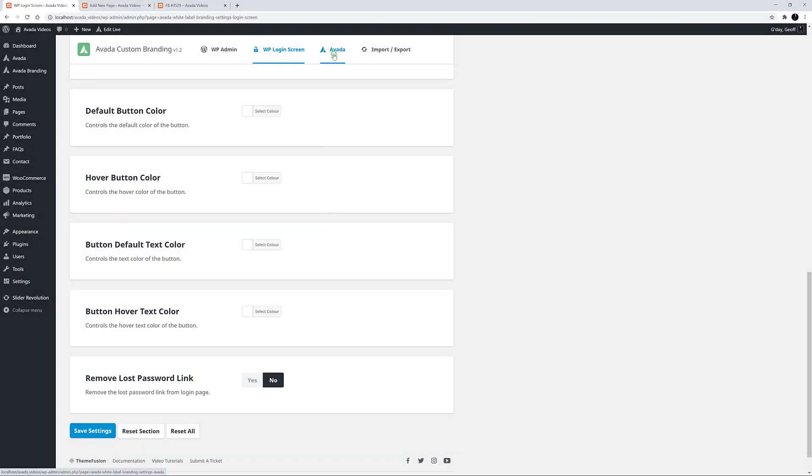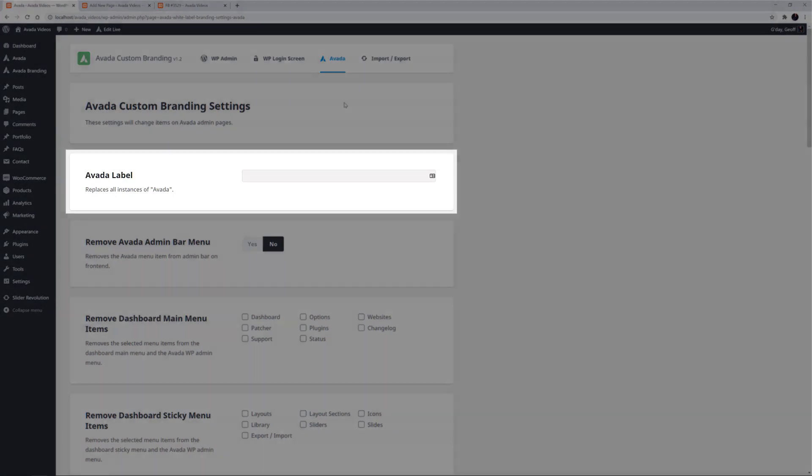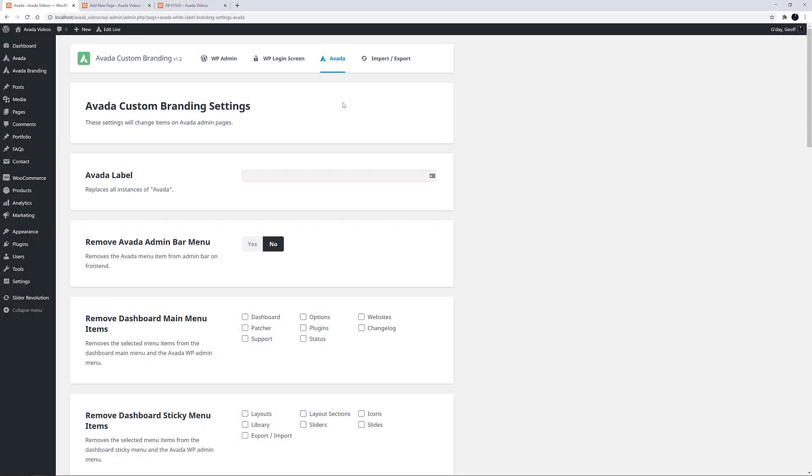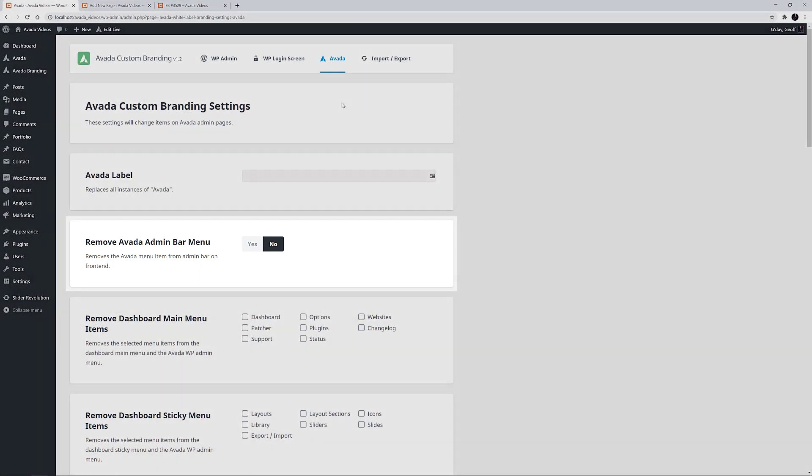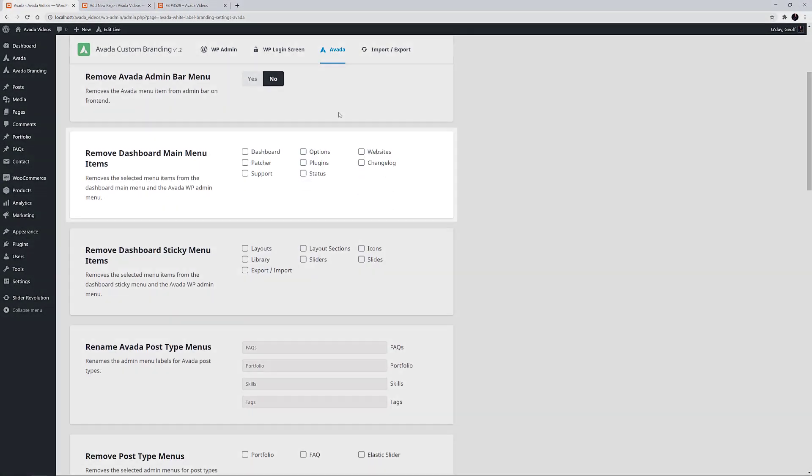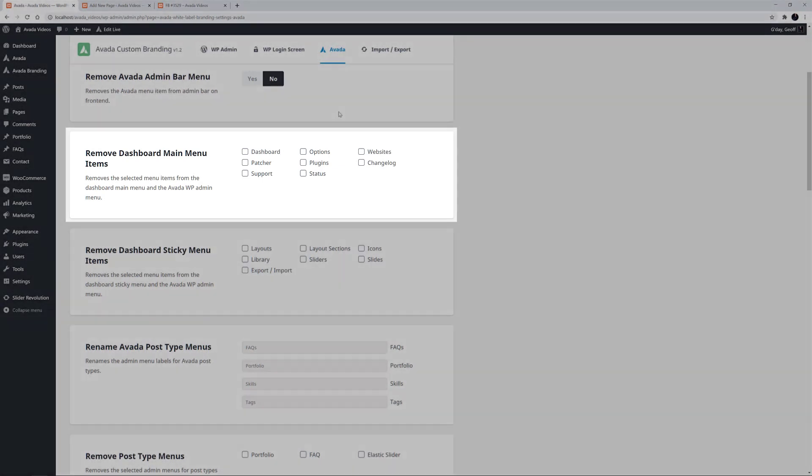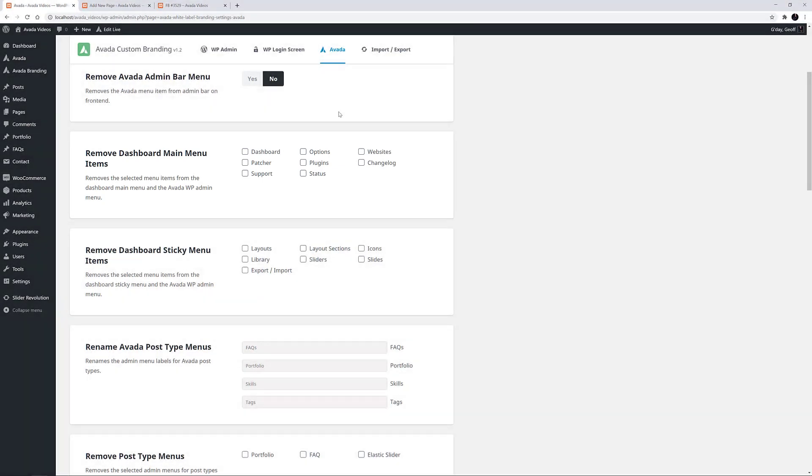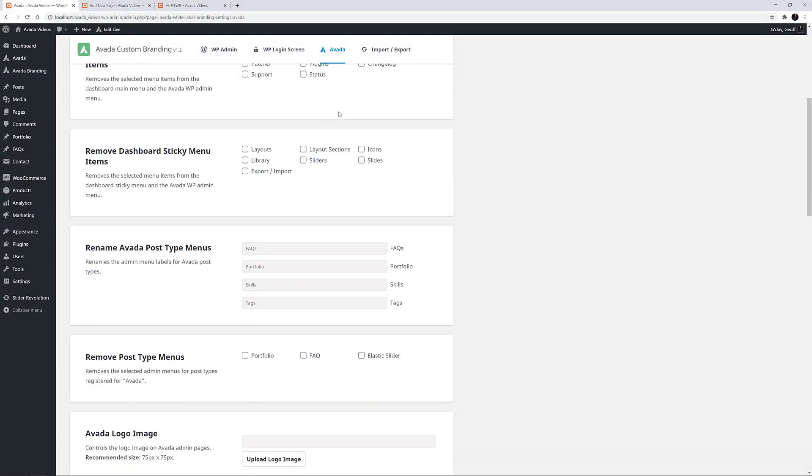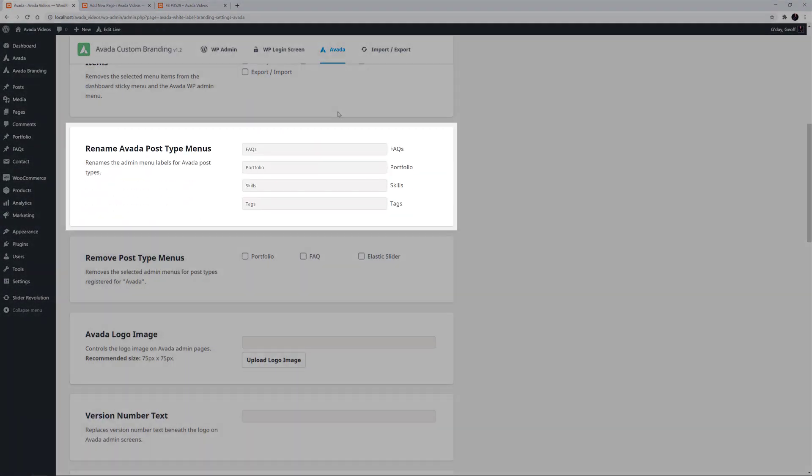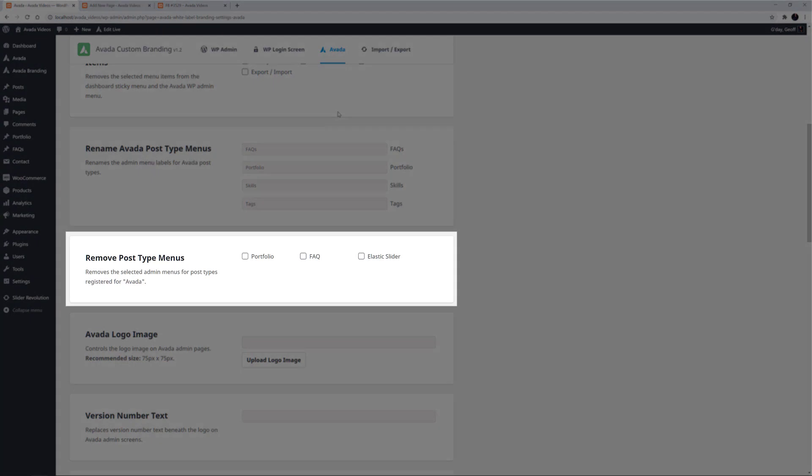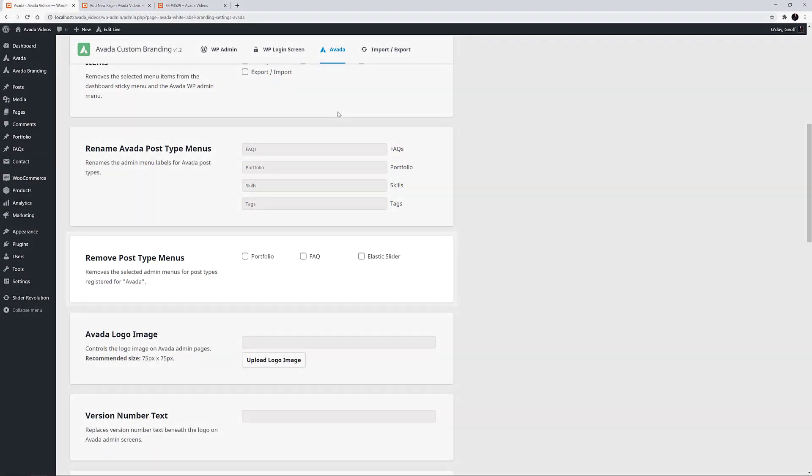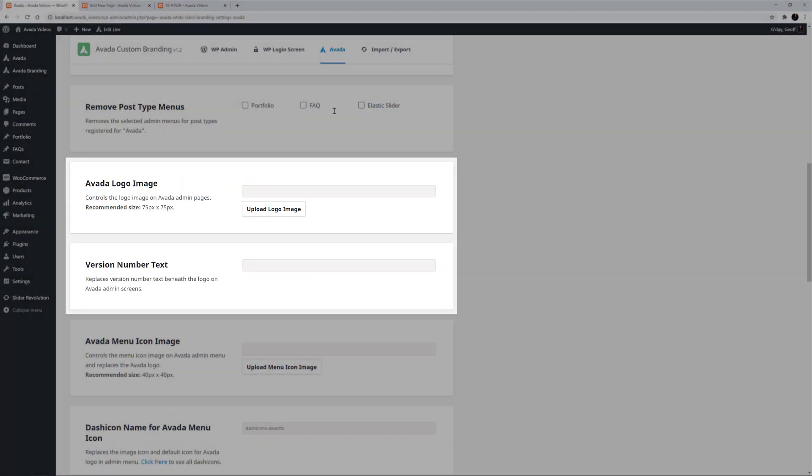On the Avada page, there are a whole range of options for customising items on Avada admin pages. You can make the theme your own by changing the Avada label site-wide. You can remove the Avada admin bar menu from the admin bar when on the front end. Remove any number of menu items from both the Avada WordPress admin menu and the Avada dashboard menu. Remove any of the dashboard sticky menu items. Rename the Avada post type menus. Remove post type menus.